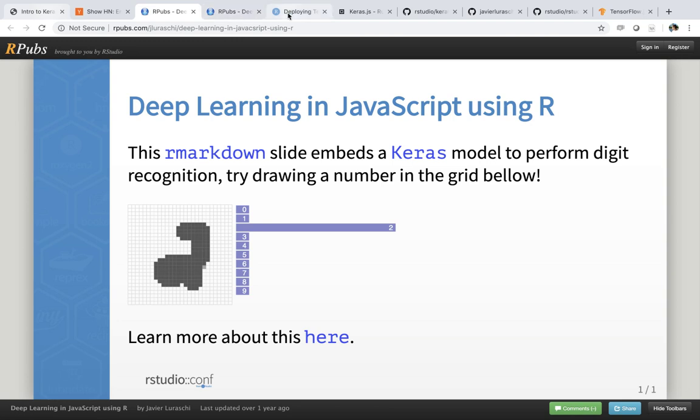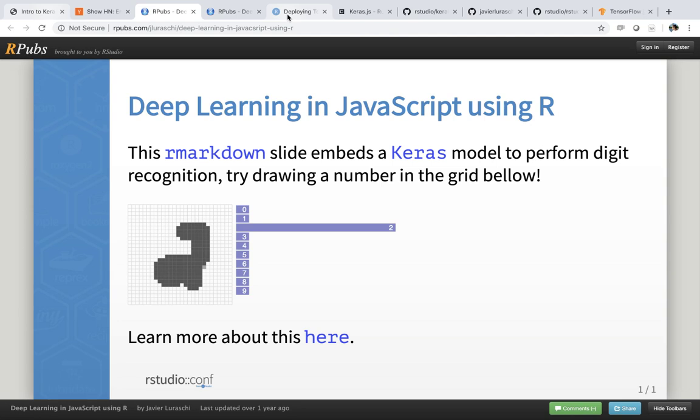So the first interesting thing to note is that if you want more context of this particular example, and in general, I should also mention that there's multiple ways of deploying models in TensorFlow. So you don't need to deploy your models to JavaScript only. You can also deploy them to Cloud ML, to RStudio Connect, or just use your models locally.